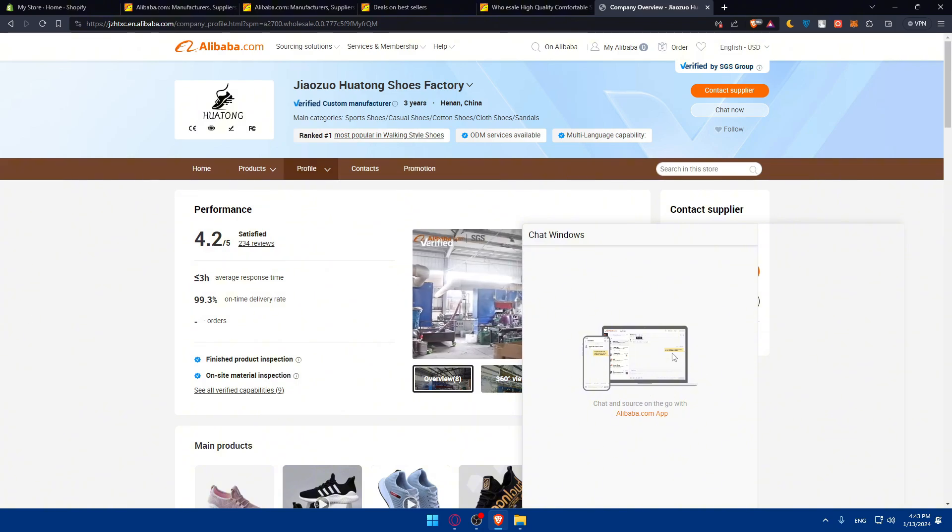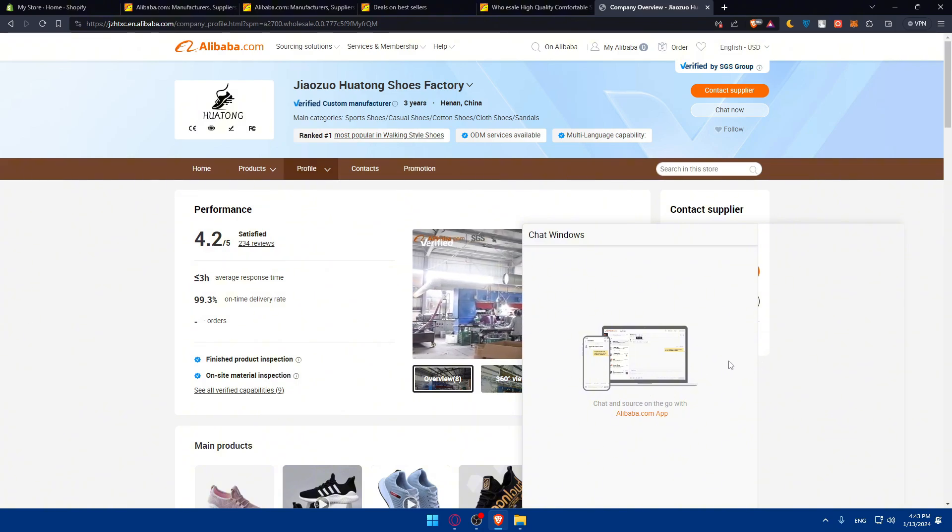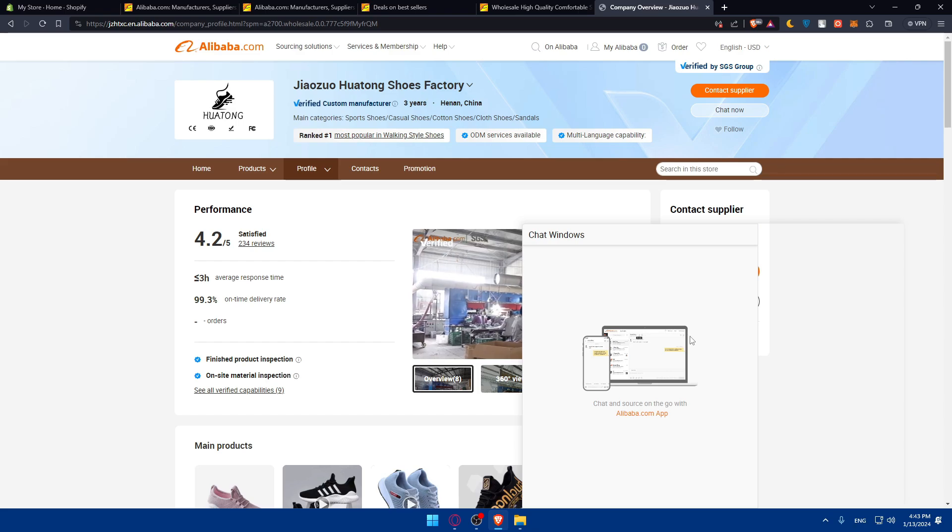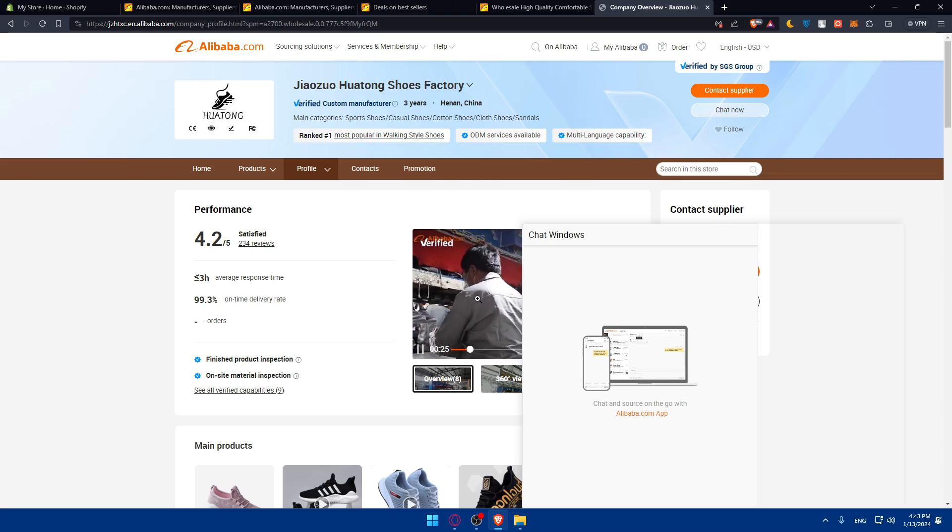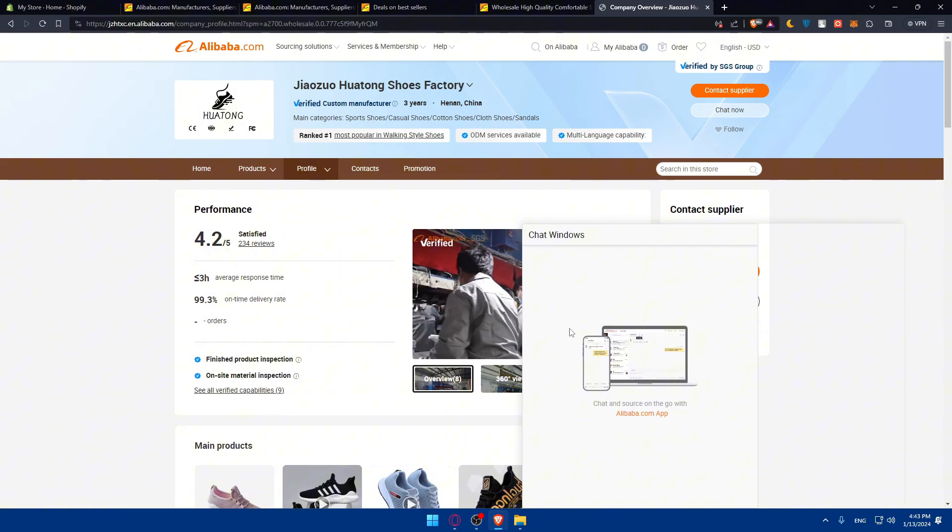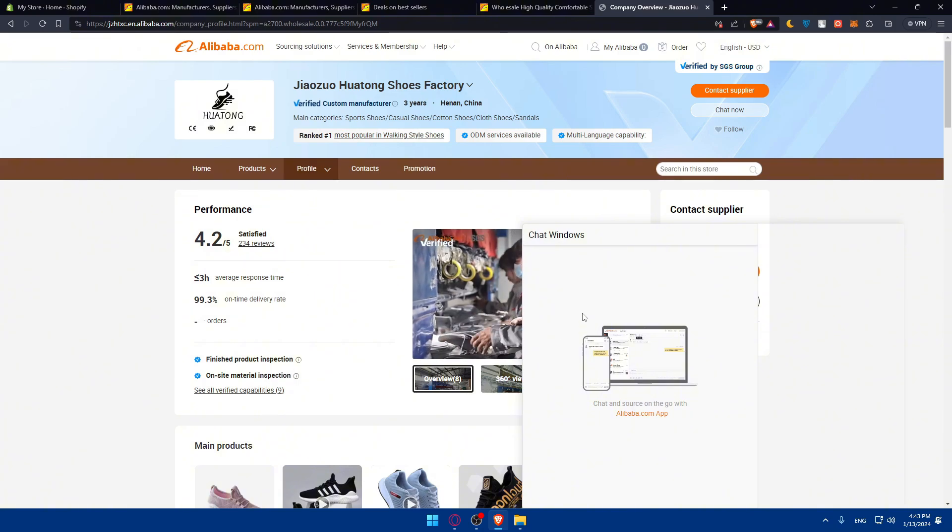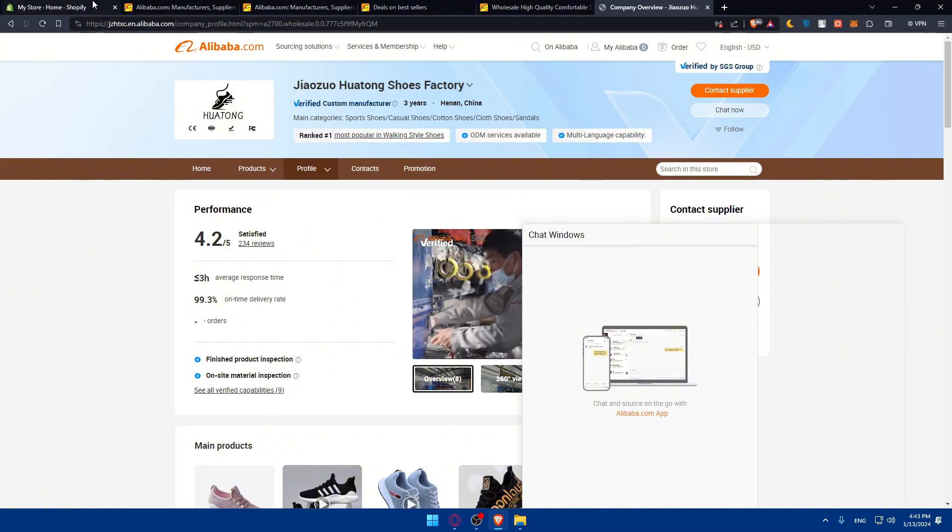Once you've gathered information from suppliers, arrange the necessary product details such as titles, descriptions, images, and prices to ensure they align with your branding and store style.